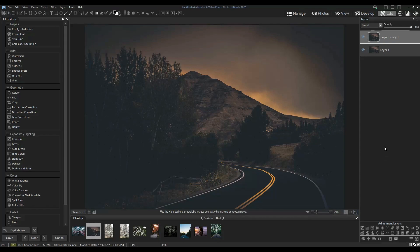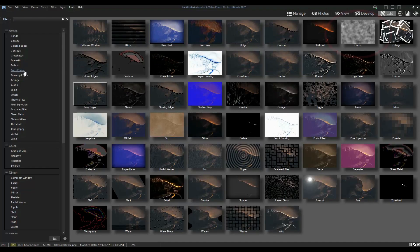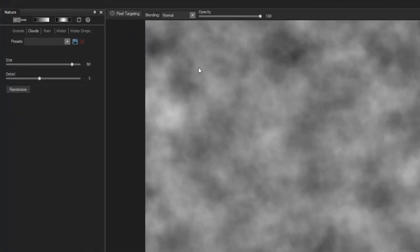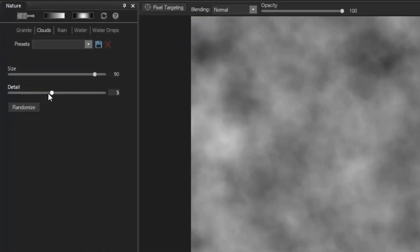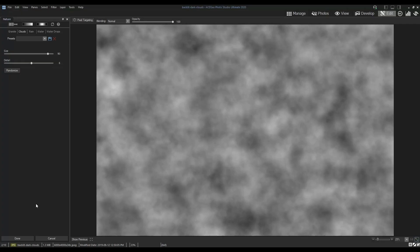Add a special effect. Select clouds. Adjust the size and detail. For my image I'll leave the size at 90 and increase the detail to 6. Click done.